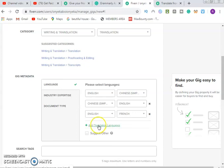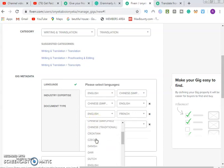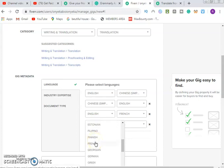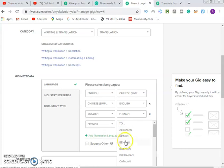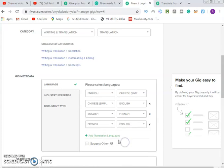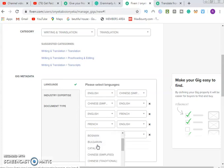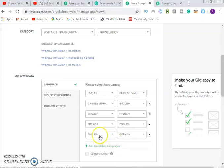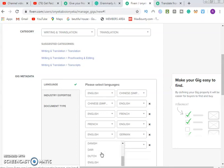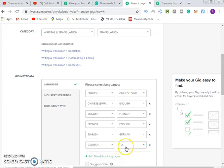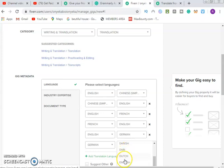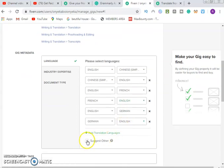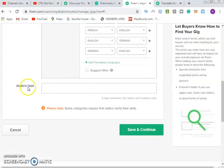Then from French to English, and from English to German. You can put any country or language you prefer. Then from German to any other language you want. And so on and so forth. You can just leave some out. Then move on to the search tags.